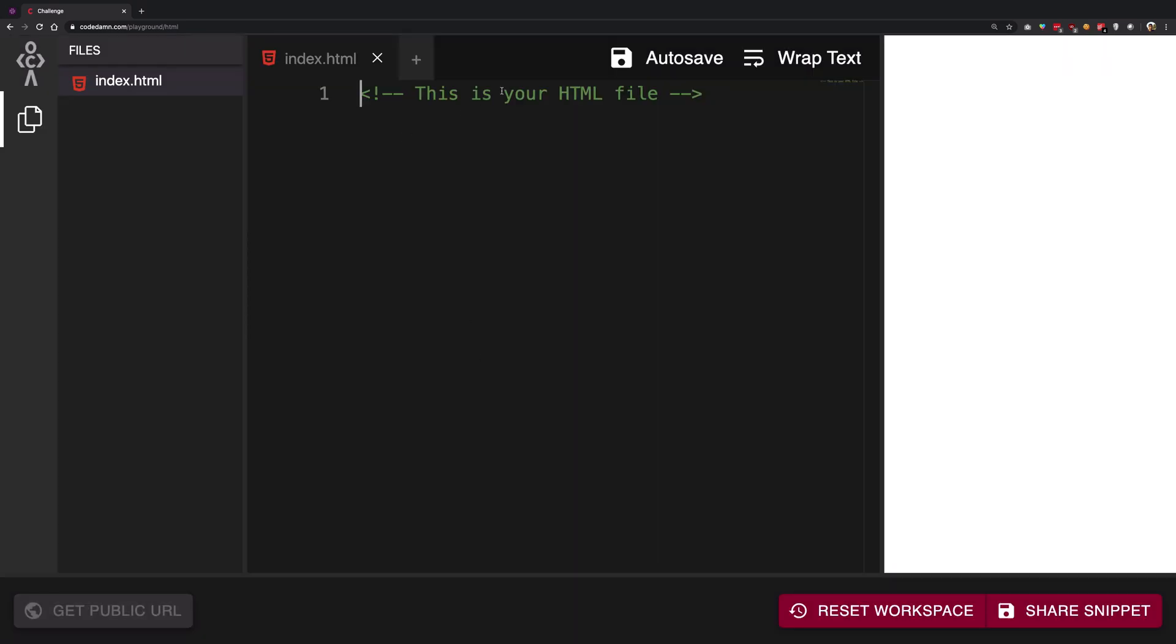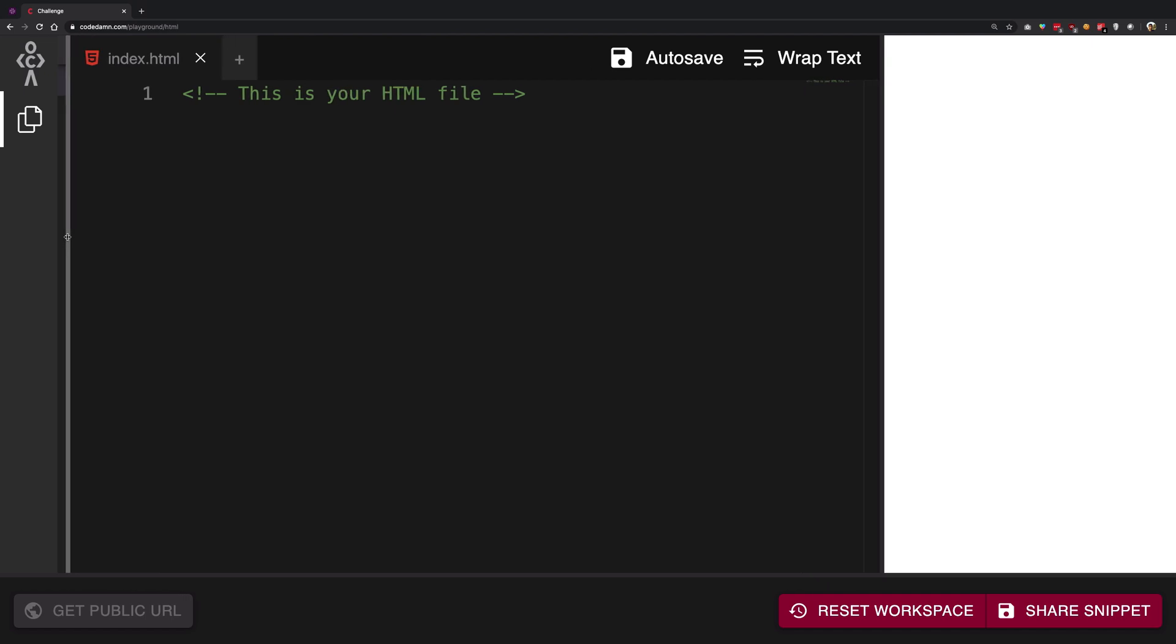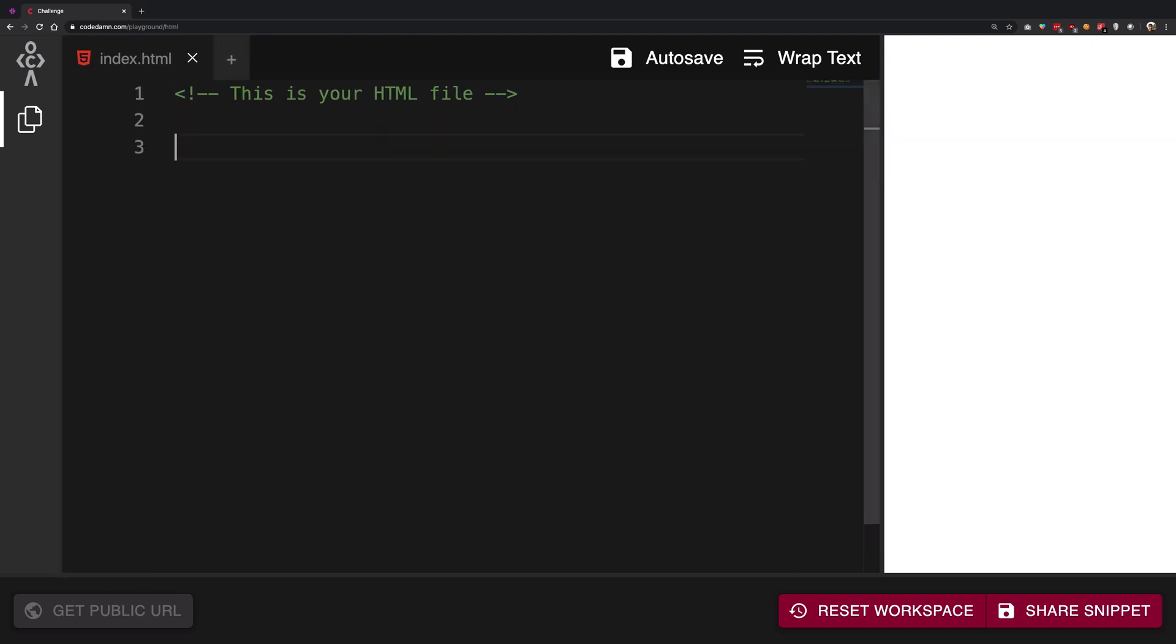And once you create that file, whatever you write in here would be automatically synced up and displayed in this white area. So consider this area where you can write stuff as your actual editor.